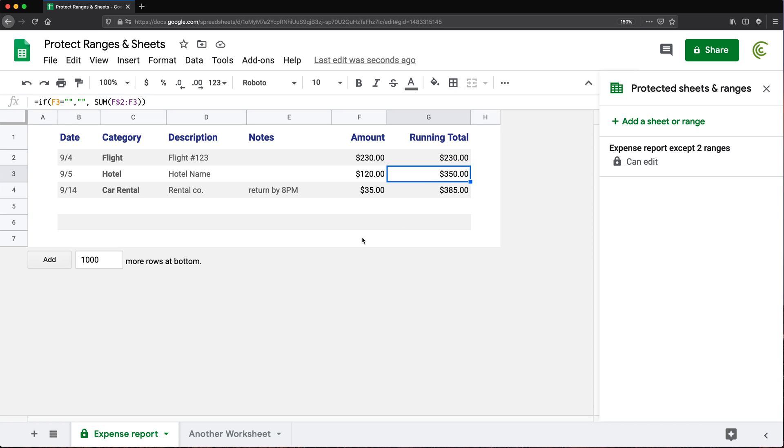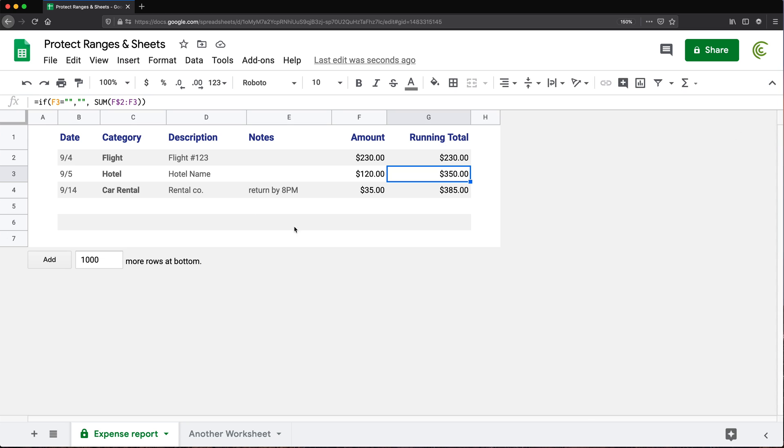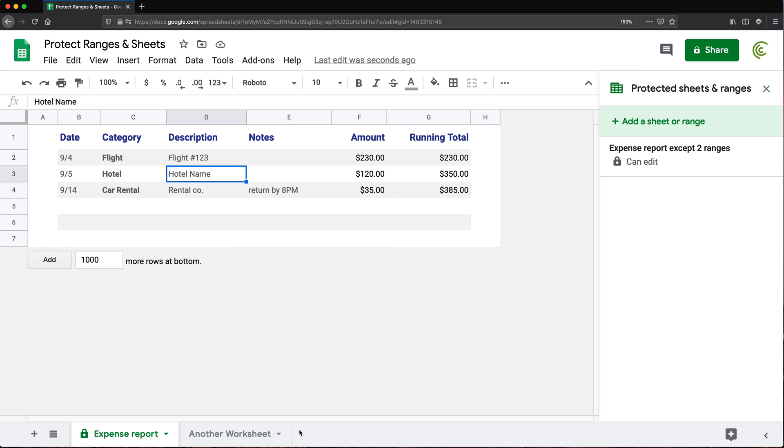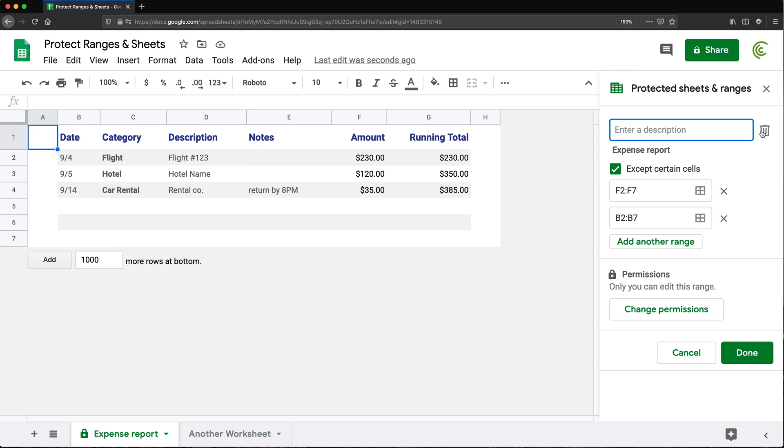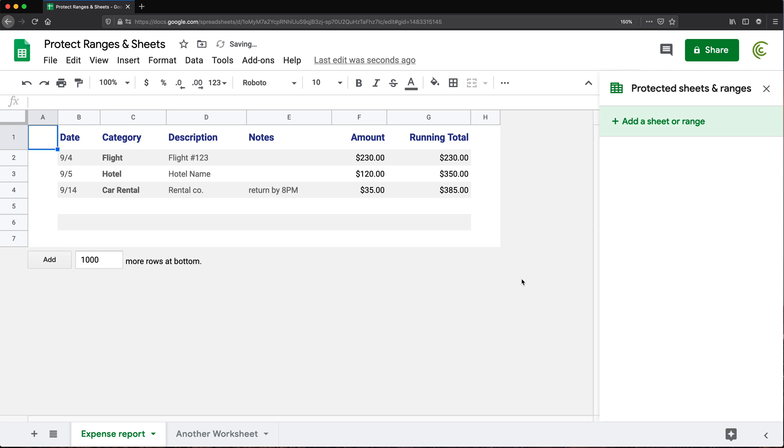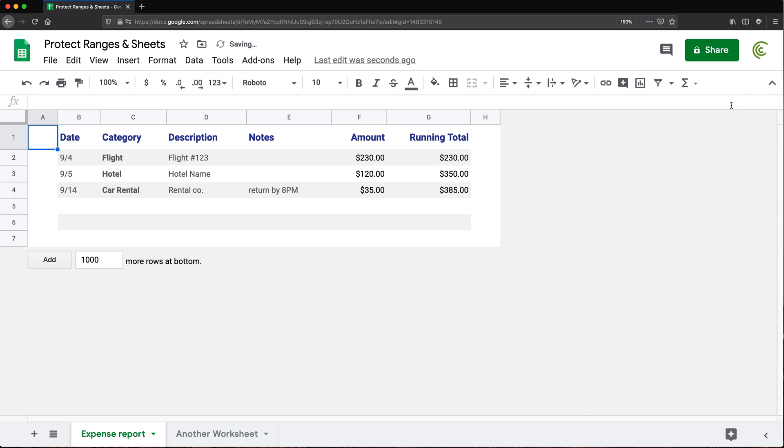Now, again, removal is the same process. You just have to make sure this thing pops up. And the easiest way to do that, just right-click someplace and do protect range and that will pop up. And then you just basically select the one you want to get rid of and click on that little trash icon, hit remove, close this and we're done.